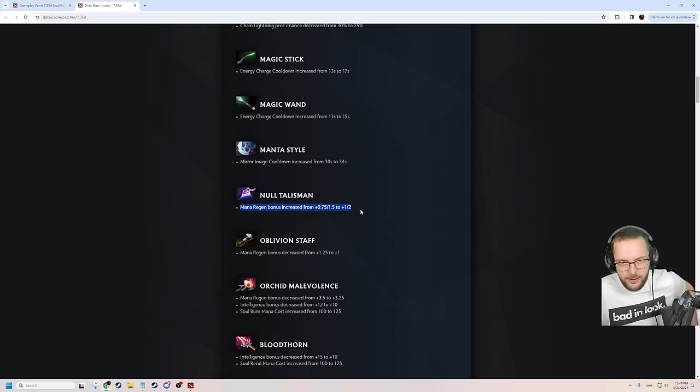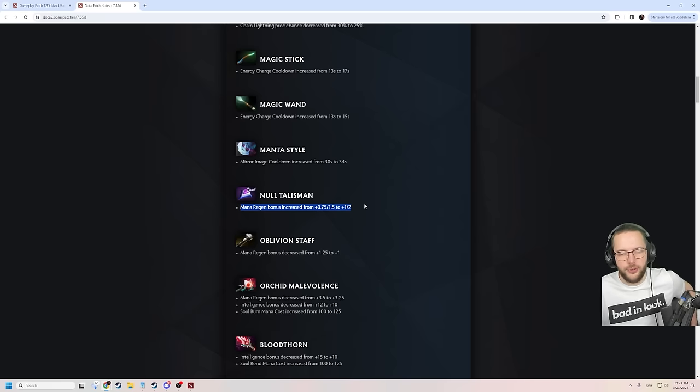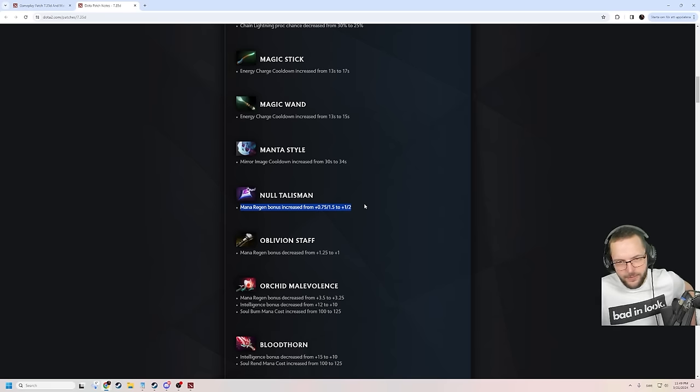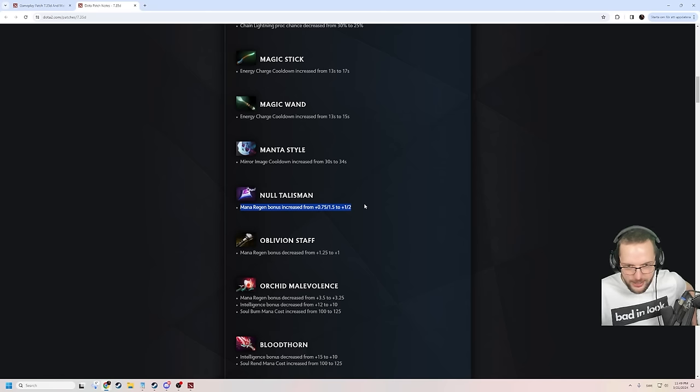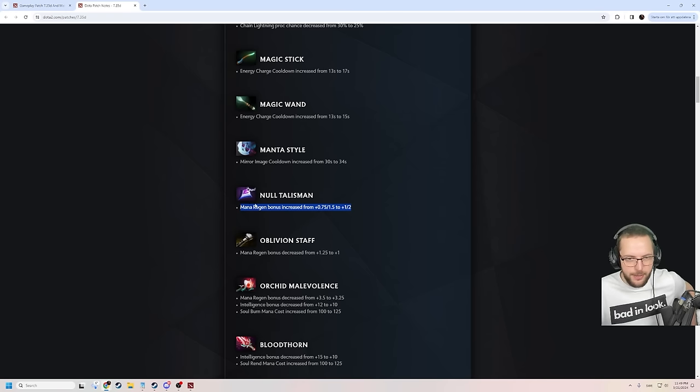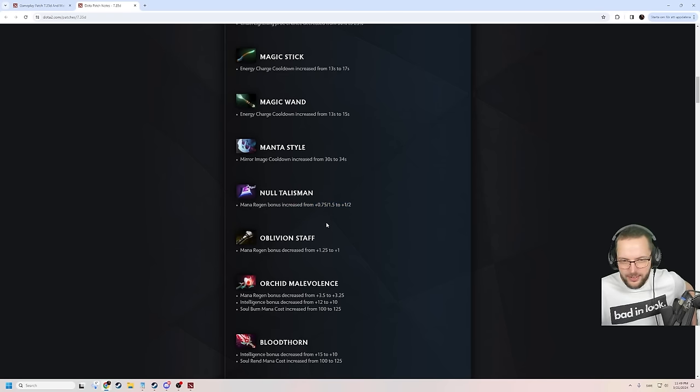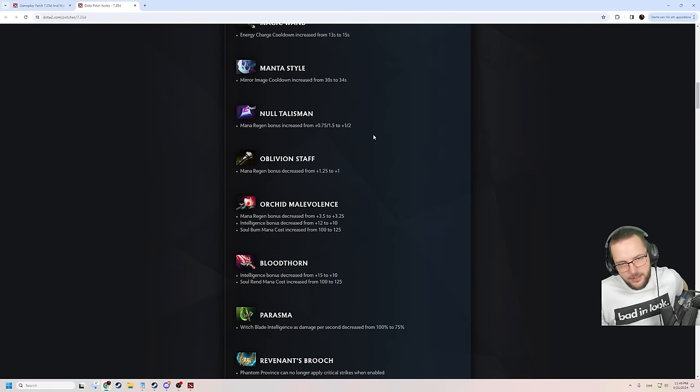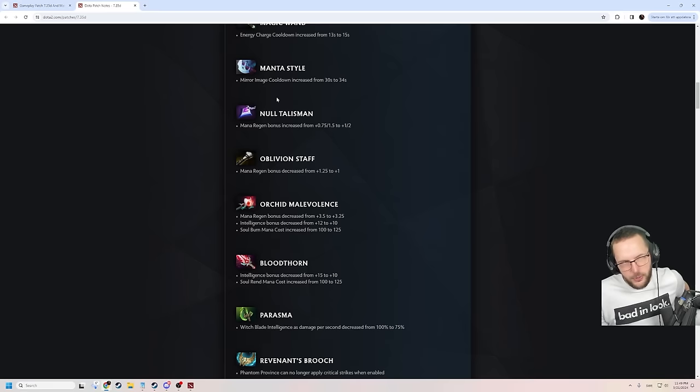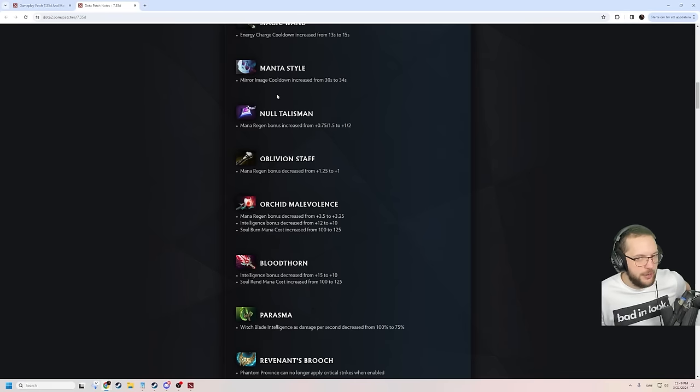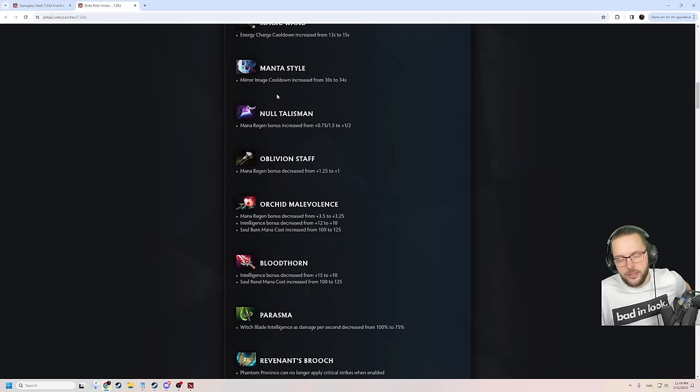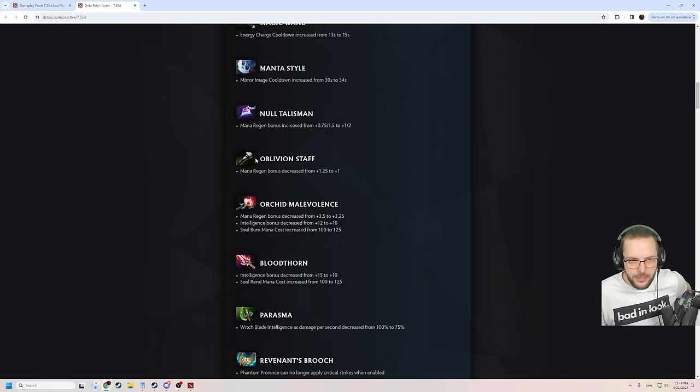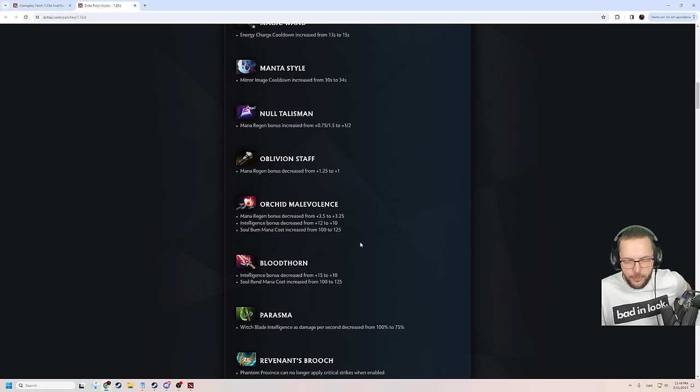Null Talisman. Justice for Null Talisman. It's back, baby. That .25 mana regen is gonna make the difference. Not even memeing, guys. That's actually not too bad. It's now a pretty valid option. Now I would say the balance between Wraithband, Bracer, and Null is pretty close. Because Wraithband got the nerf on its armor and this gets the buff on the mana. It's pretty close now. All of them are definitely purchasable.